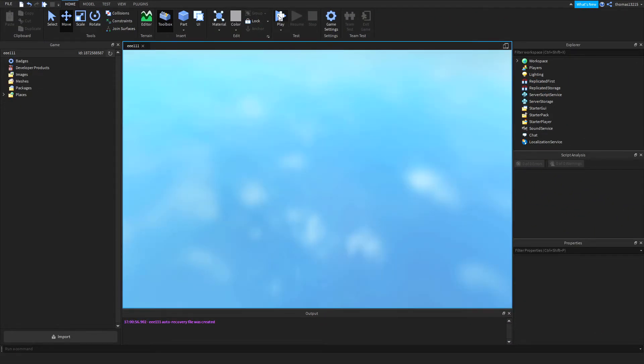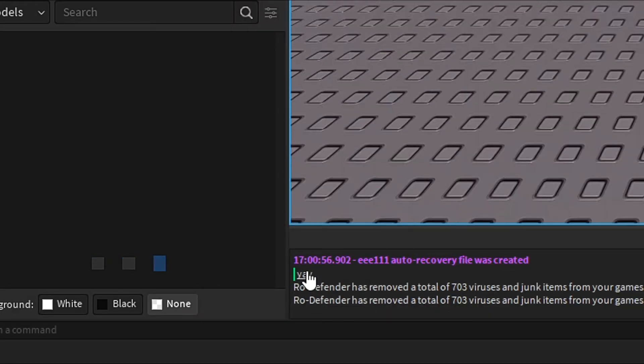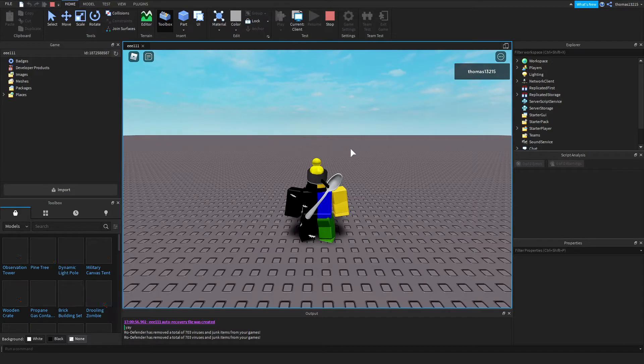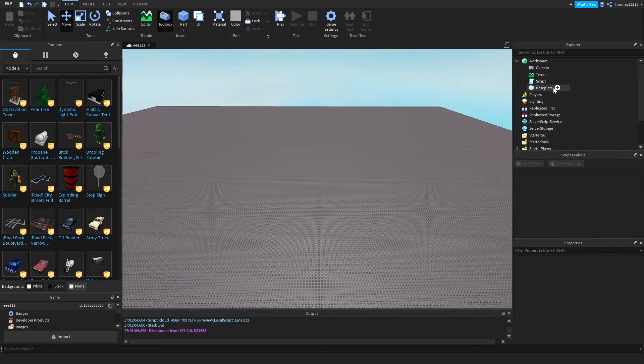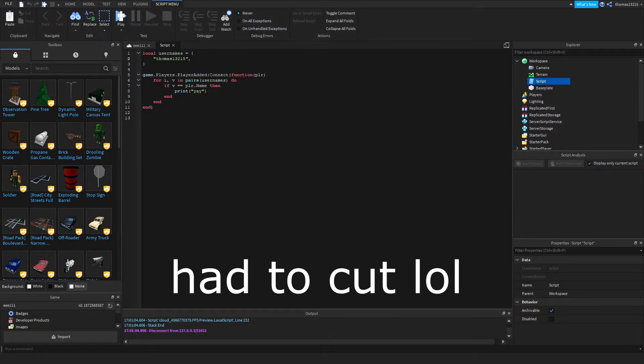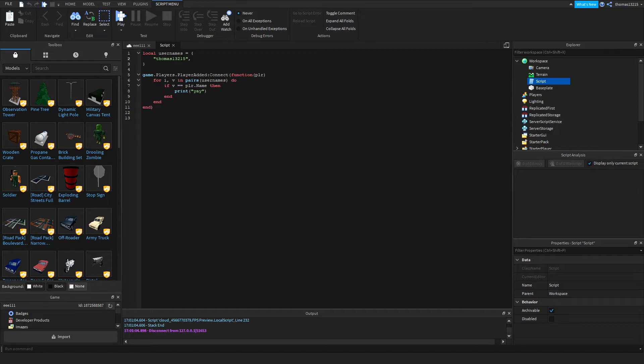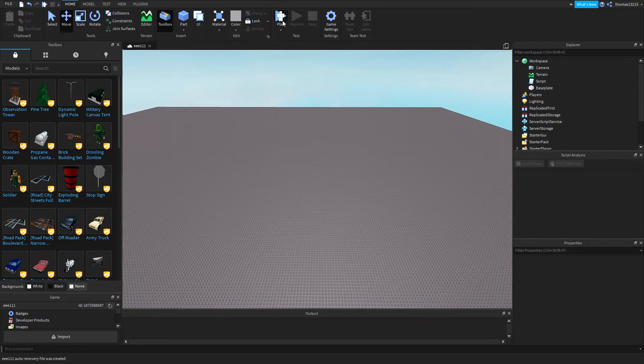We're just going to do this simple thing. And if we look in the console, it should print yay. As you can see, it is printed yay in the console. So now does this work if the username is not in the table? That's what we're going to be testing. I'm going to remove a number from my name. Now it should not print yay.